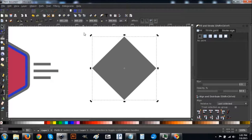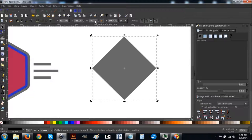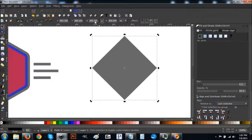Go up to the lock icon, turn the lock on, and set the width to 350. Hit Enter to confirm.